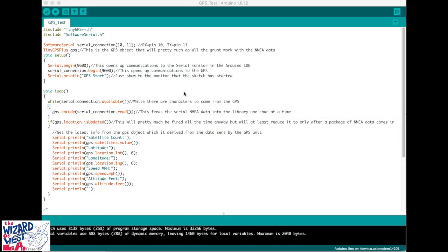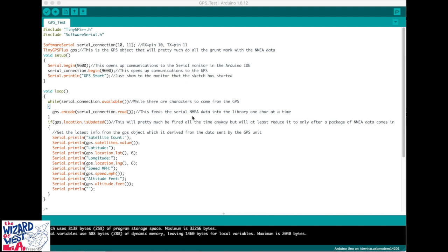This is what the code looks like. There are two libraries, and you can see where it has the RX pin as pin 10, transmit pin is 11. This opens up the communication so it can communicate with the device. Here's something interesting: this feeds the serial NMEA data into the library one character at a time, so you can get this to read data. Here is the loop that keeps printing and going round and round.